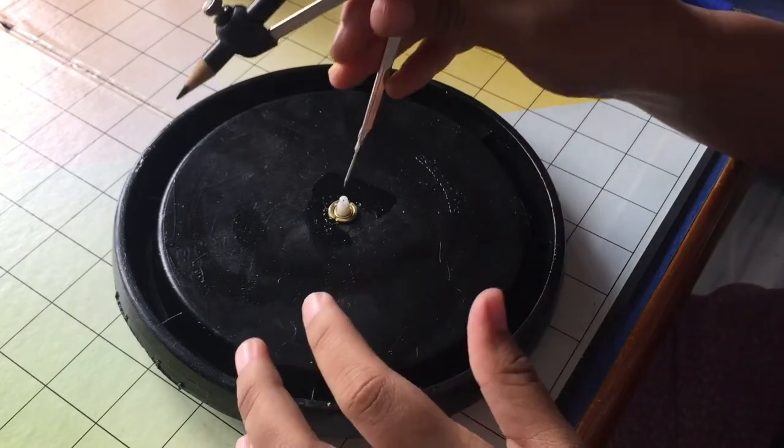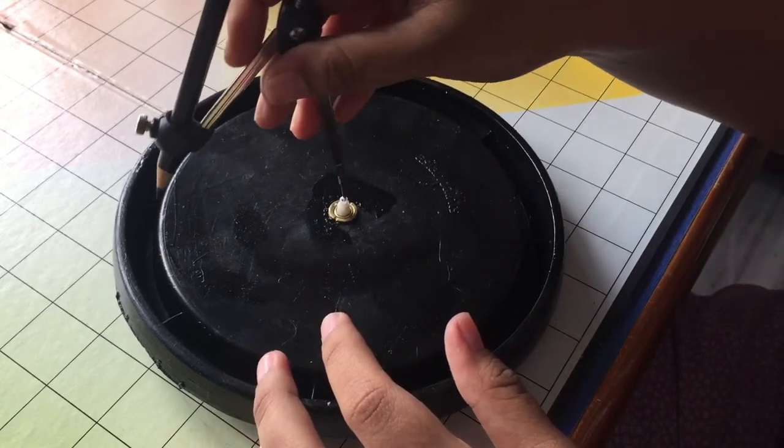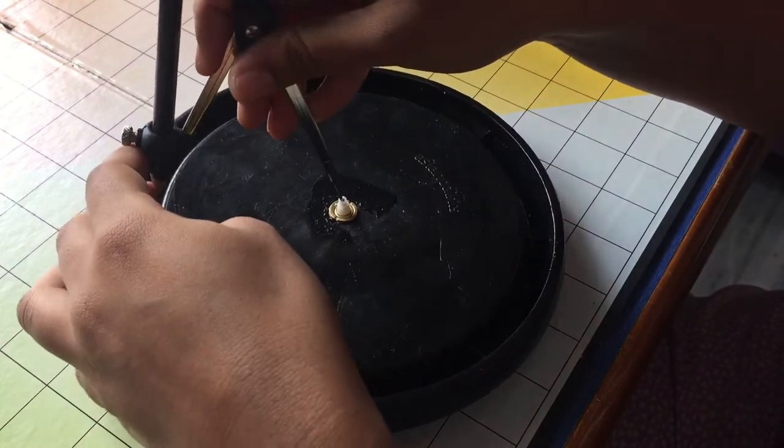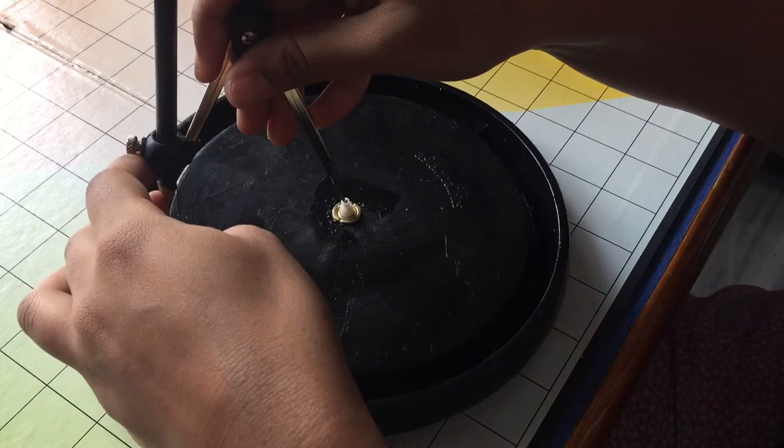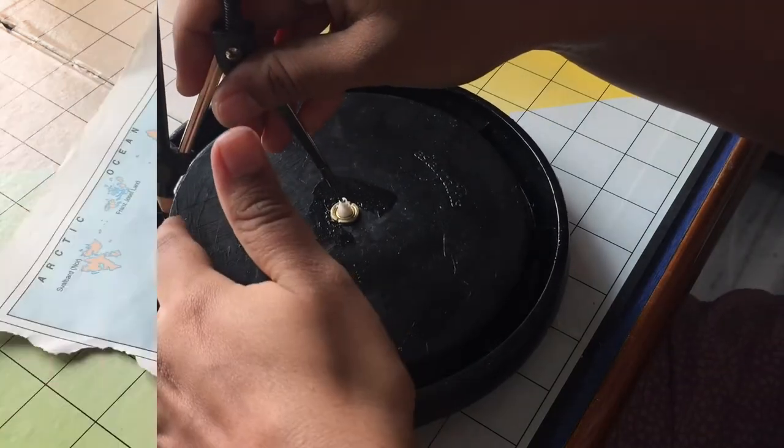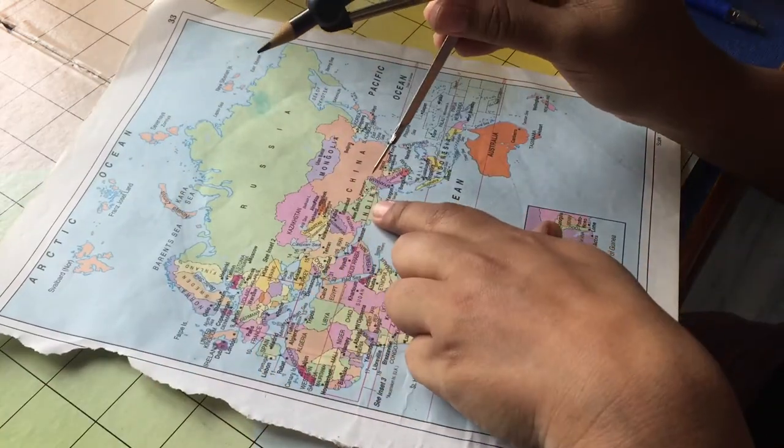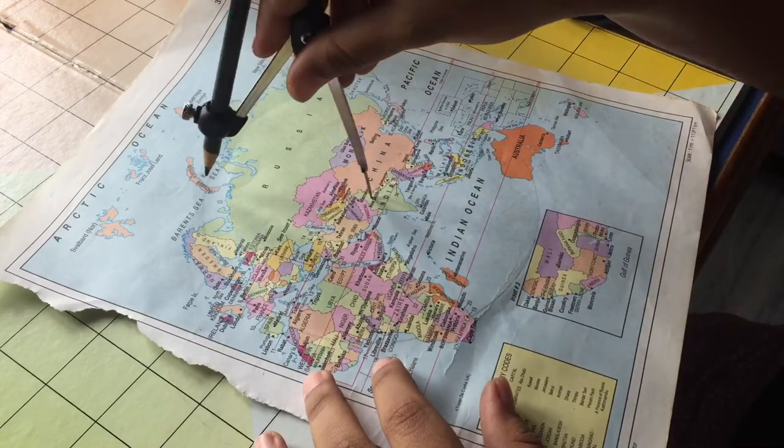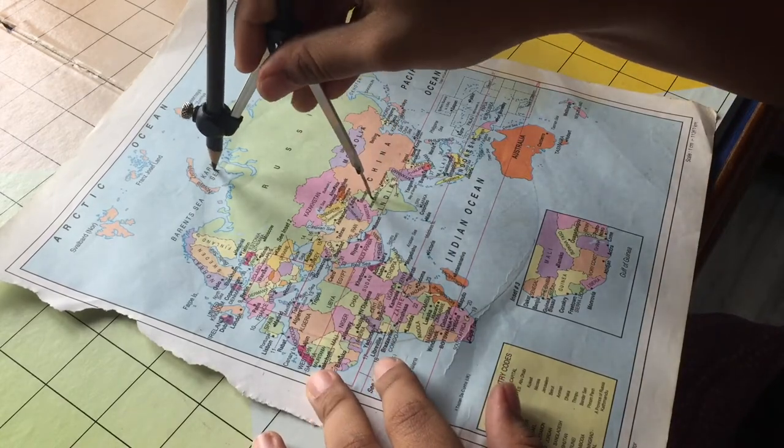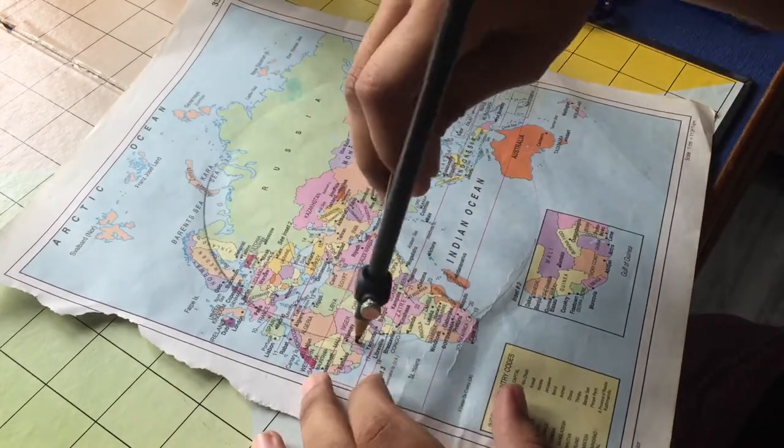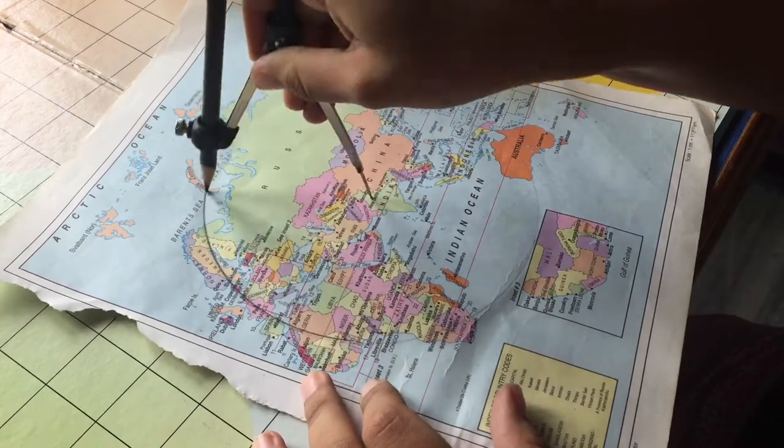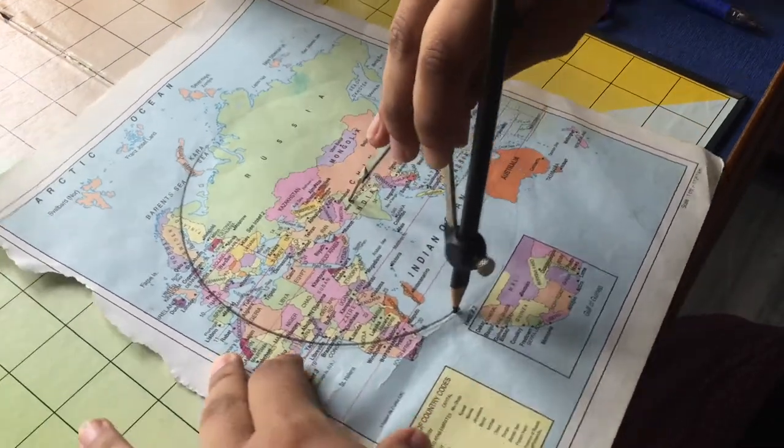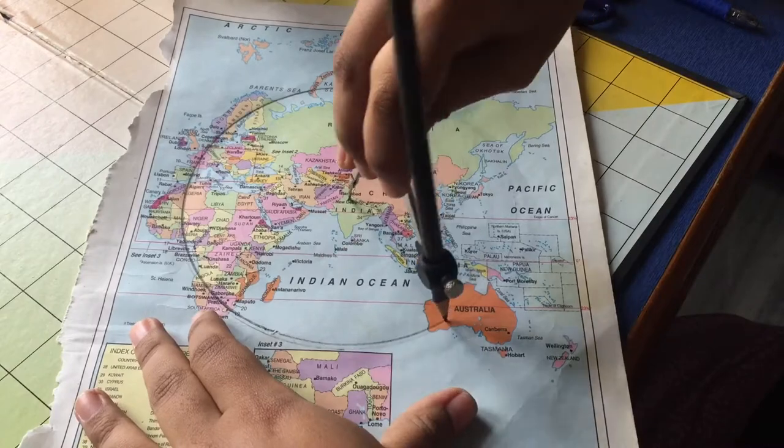And now I'm taking a compass and measuring the radius of the circle so that I can cut my world map according to the circle radius. Now I'm just quickly making a circle.